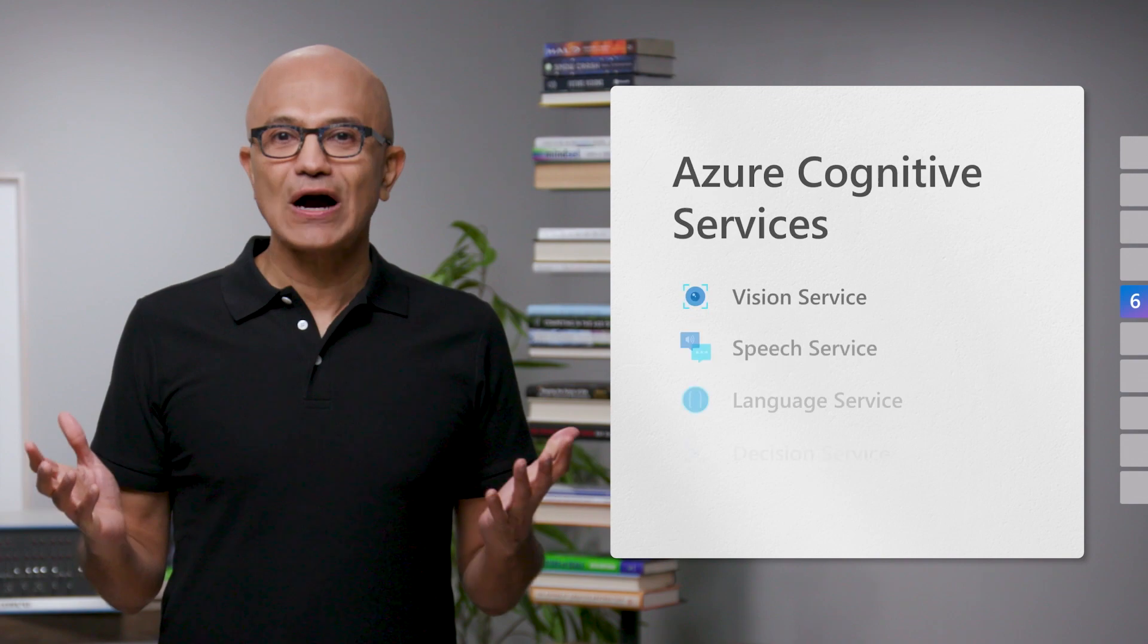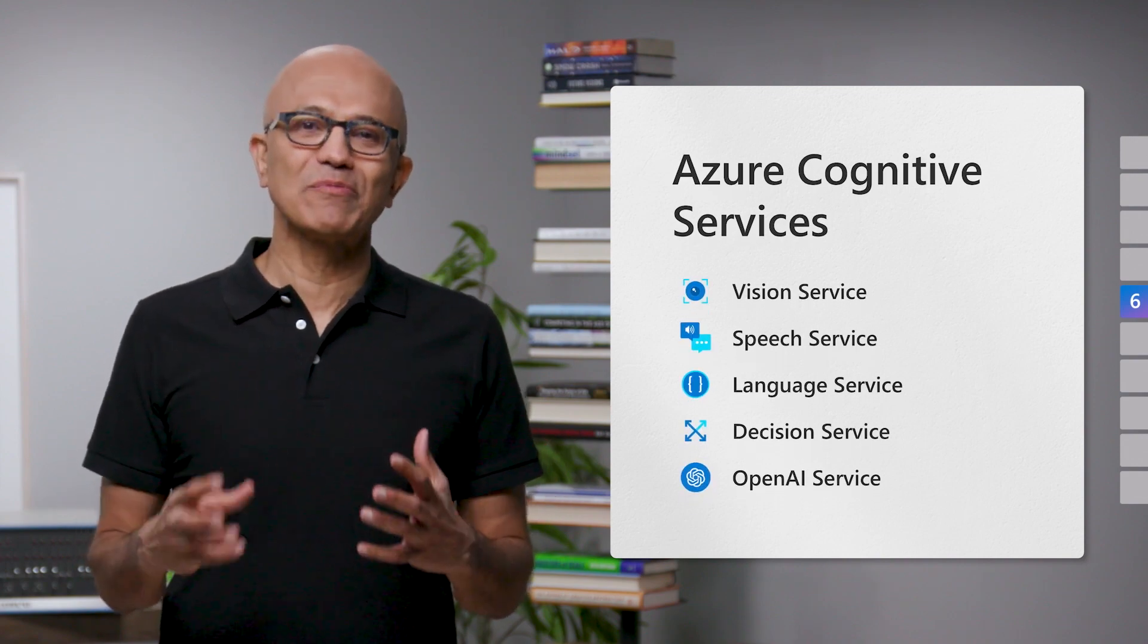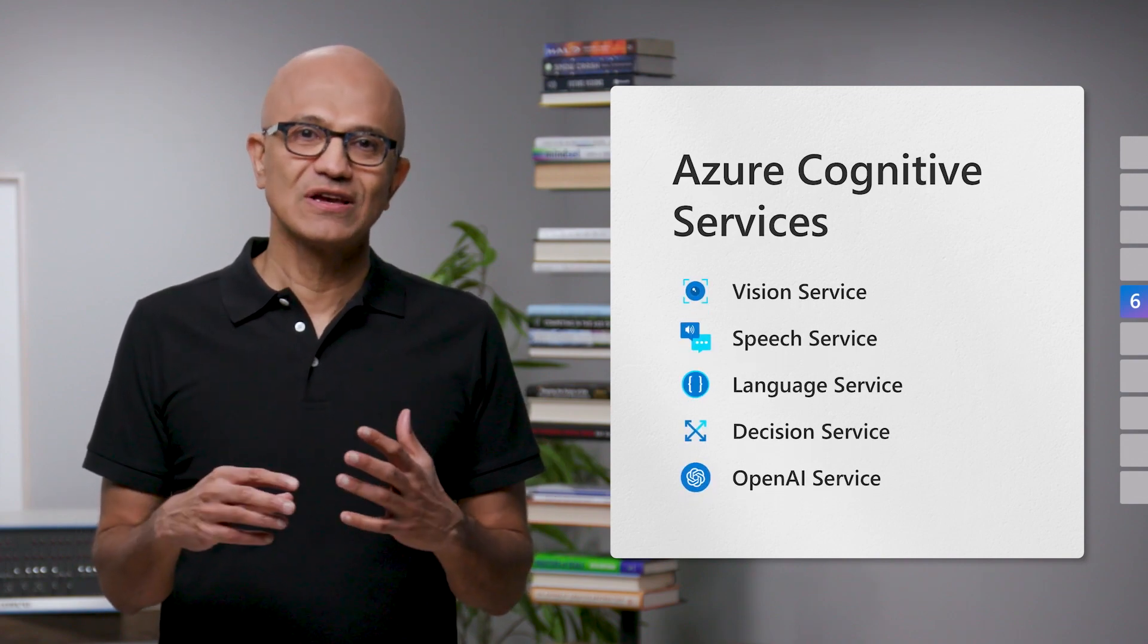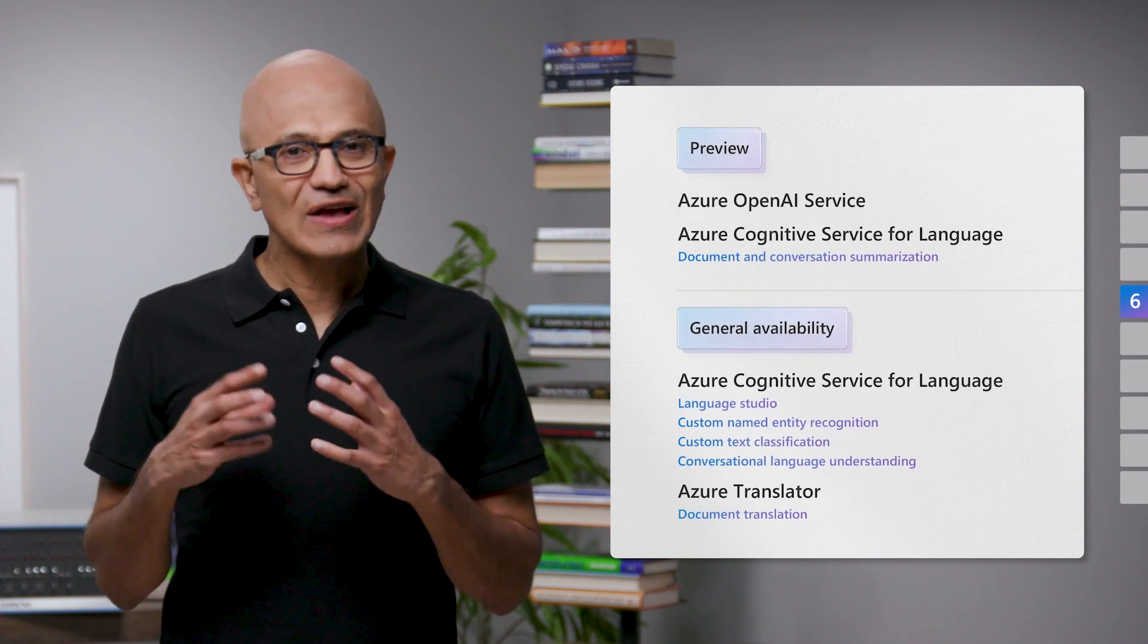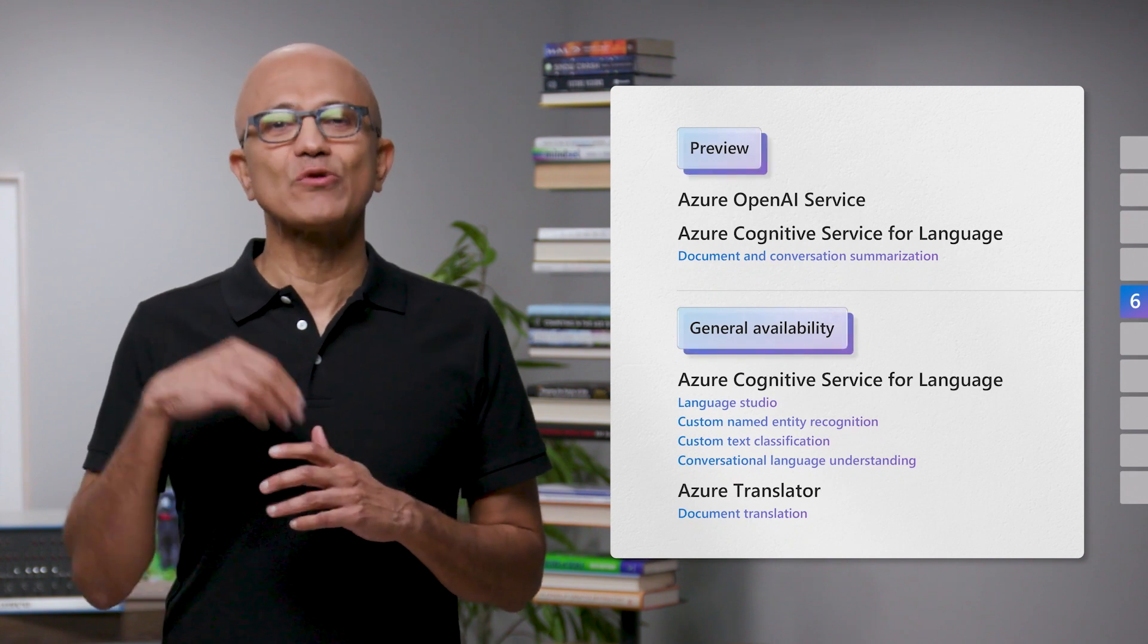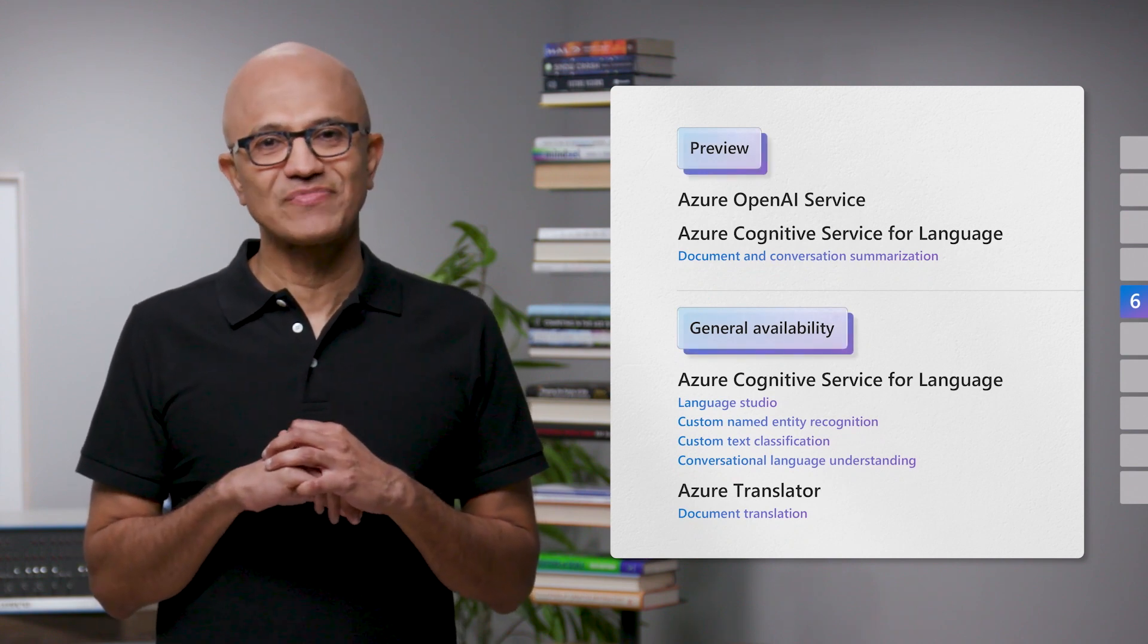And with our Azure Cognitive Services, you can embed these capabilities in your own applications. We are announcing updates this week at Build, including summarization for documents and conversations.